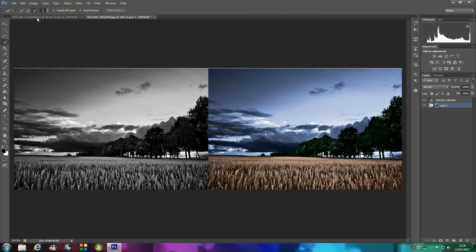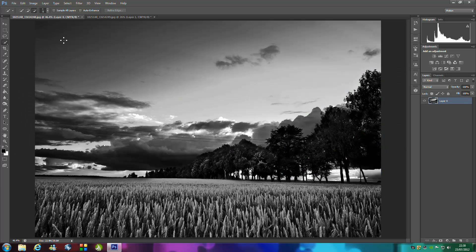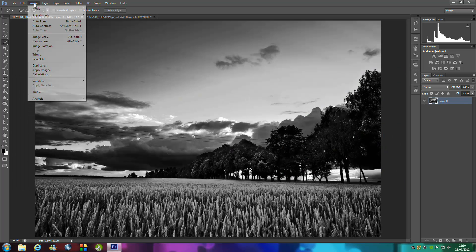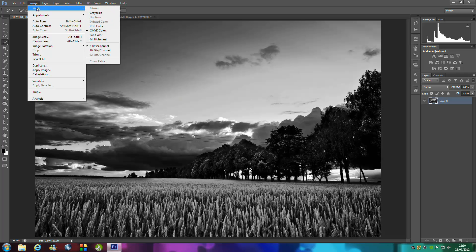We're going to jump into our image that we're going to recolor. Once you have uploaded it into Photoshop, go to Image, go to Mode and select CMYK color.